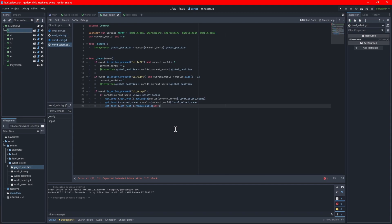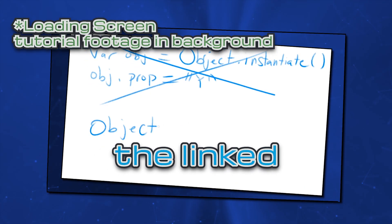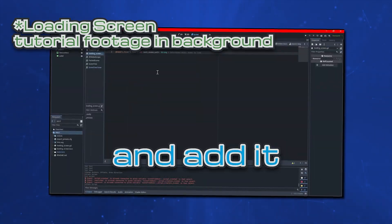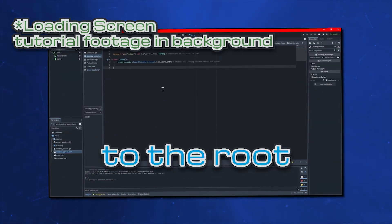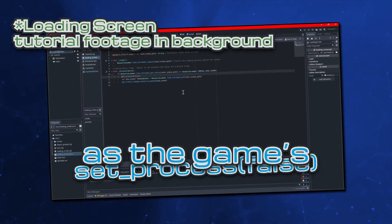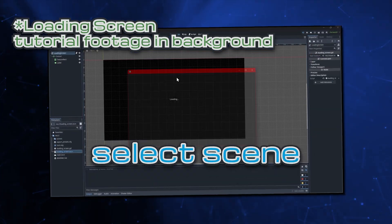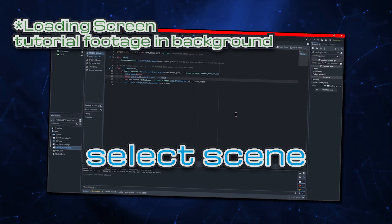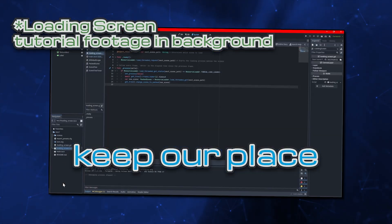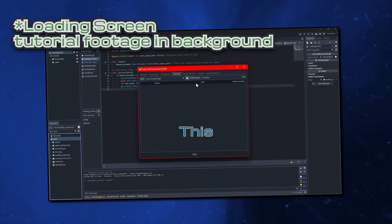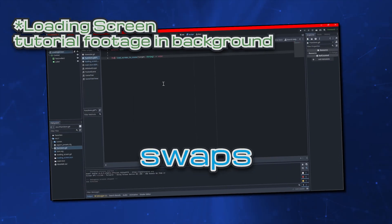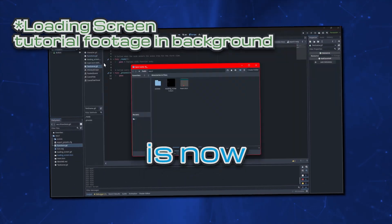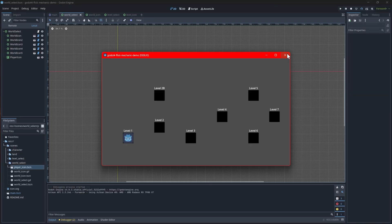If you have seen my loading screen tutorial, this code will look familiar. Basically we'll take the linked level select scene that's on the icon and add it as a child to the root of the scene tree. Then we will set that as the game's current scene and remove the world select scene from the scene tree. World select scene will still be in memory so keep its place once we add the logic to return to it. This effectively swaps the scenes out so the level select screen is now active. If you test the game now, you should be able to open the level select.